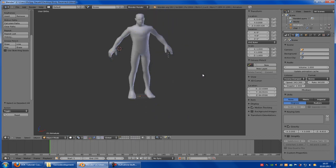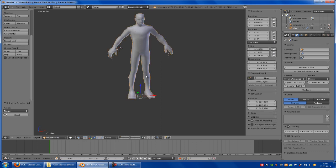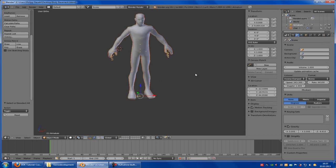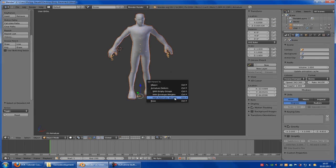Now go to Object mode, Shift right-click onto the mesh, and Shift right-click onto the armature, then Ctrl+P.